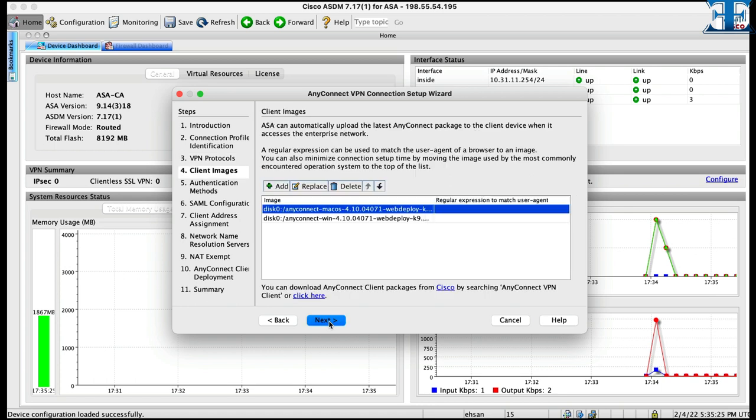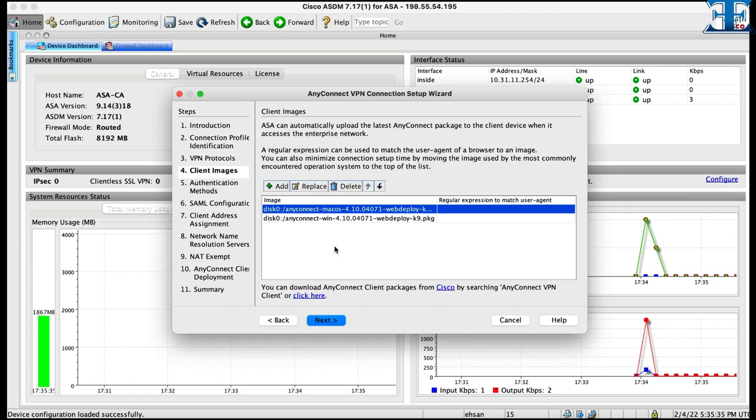To run Cisco AnyConnect, you must upload client image. You can upload latest version of AnyConnect. You need to upload web deploy edition of AnyConnect client image.